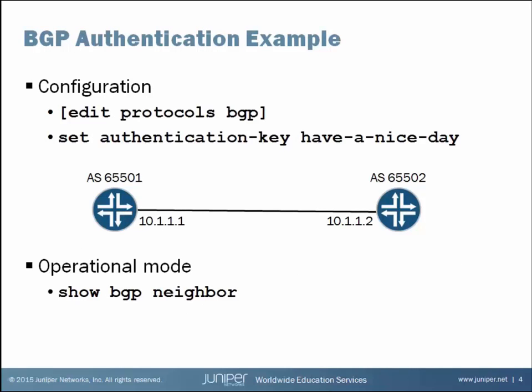In configuration mode, BGP authentication is configured under the Edit Protocols BGP branch of the configuration hierarchy. And the command is simply set authentication key and then whatever you would like the authentication to be. In this example, we're going to use have a nice day. But remember, you get 126 characters. And in this example, there are no spaces, so I do not have to encapsulate the authentication key in quotes.